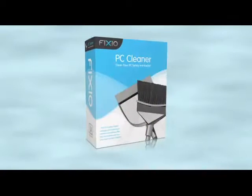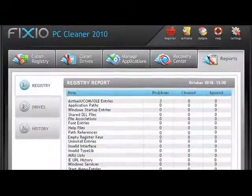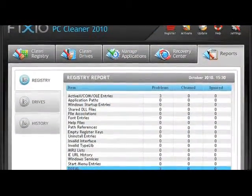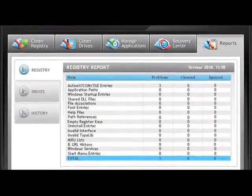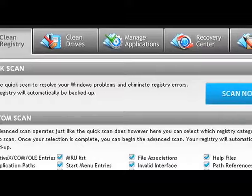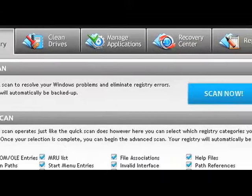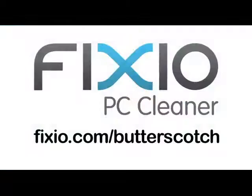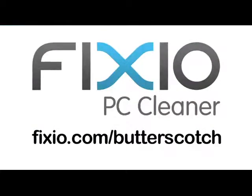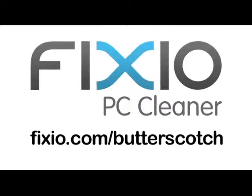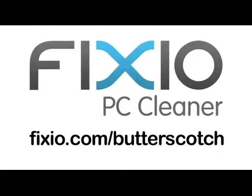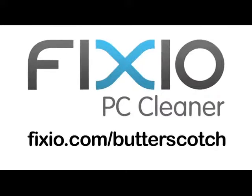Over time, your PC can become sluggish due to the accumulation of errors, corrupted files, and system clutter. One of the top tools available is Fixio PC Cleaner. With a few easy clicks, your PC will be automatically analyzed and scanned for potential issues that could be affecting your computer's performance. Repair annoying errors and get your PC running like new again with Fixio PC Cleaner. Visit fixio.com/butterscotch to get your free PC scan, and receive a special offer available only to Butterscotch users.